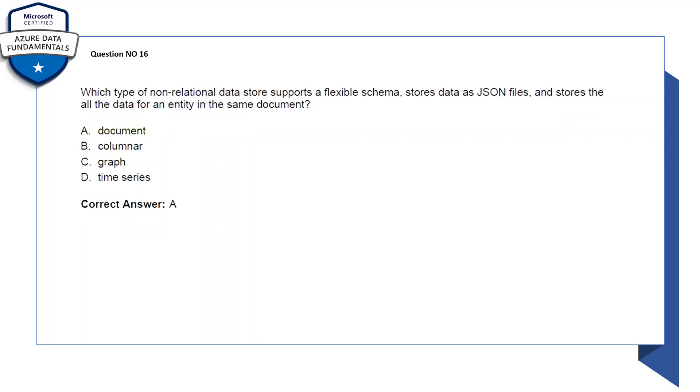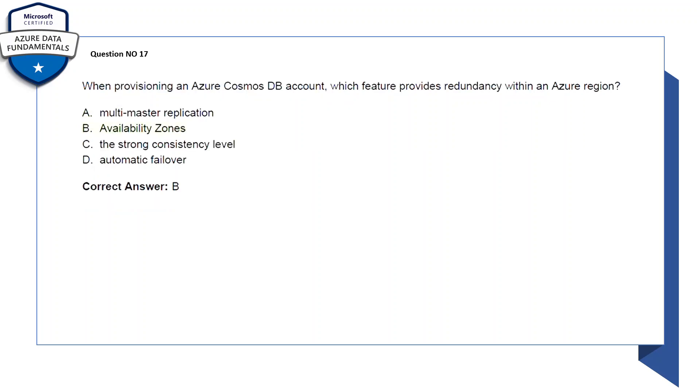Question number 16: which type of non-relational data store supports a flexible schema, stores data as JSON files, and stores all the data from entity in the same documents? Options: A: document, B: columnar, C: graph, D: time series. So let's select the correct answer: document.